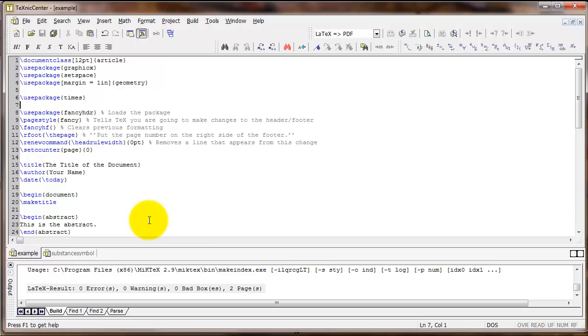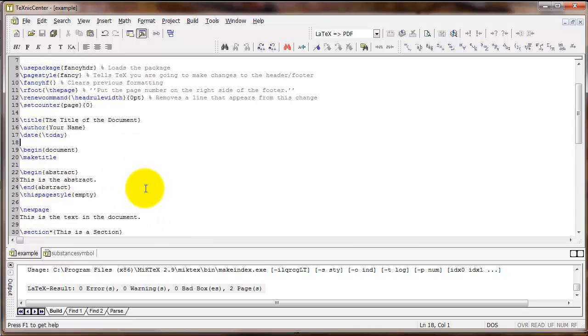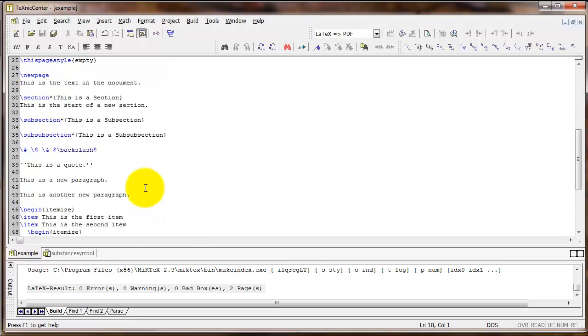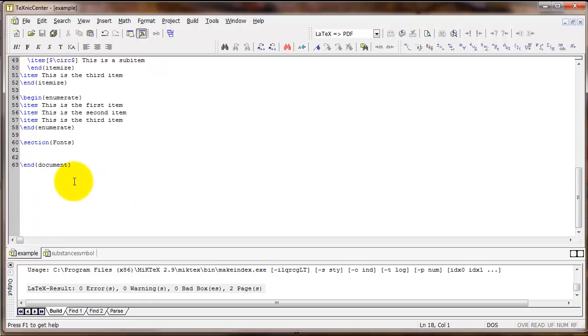Okay, next up, let's talk about font type.